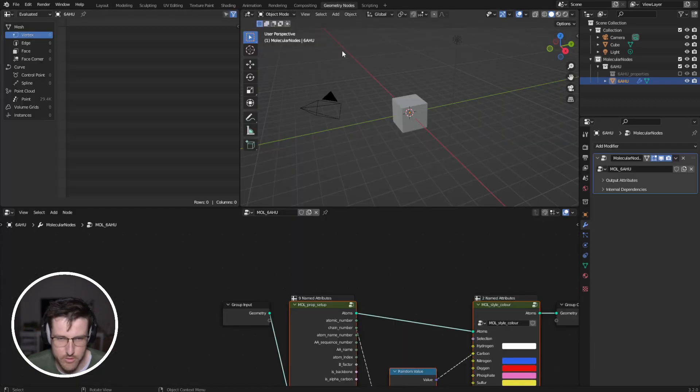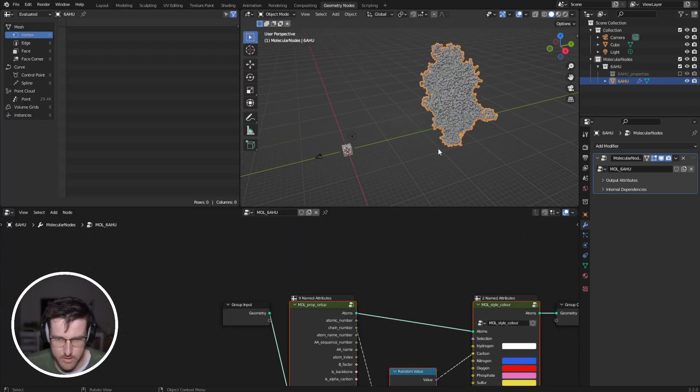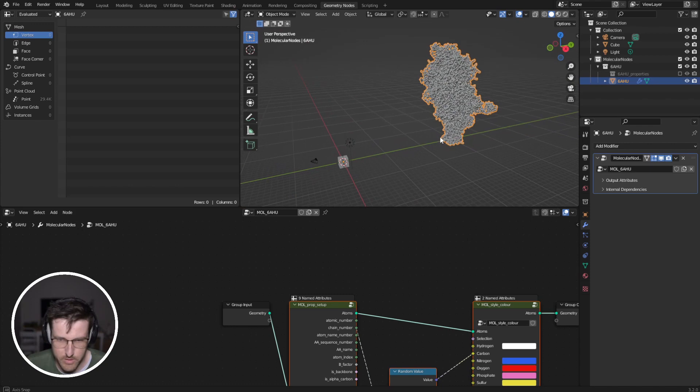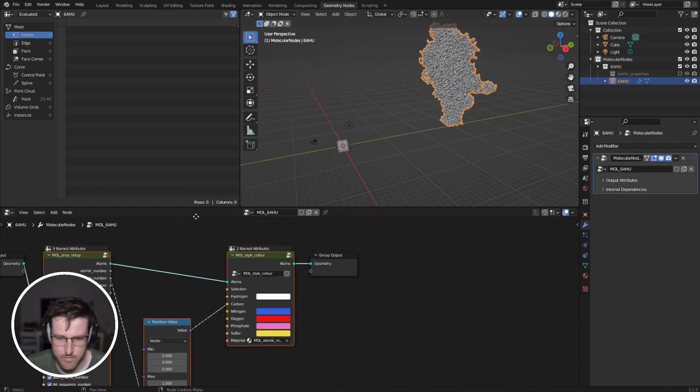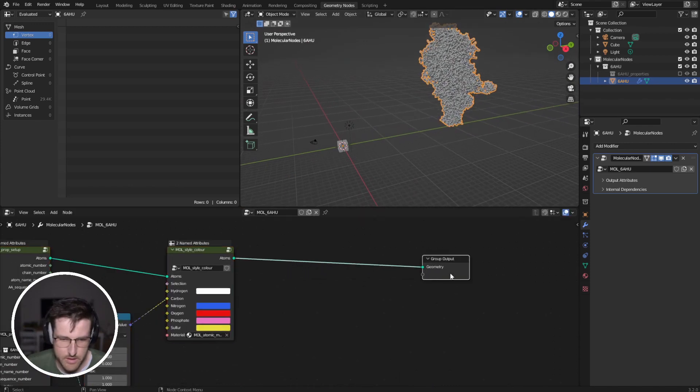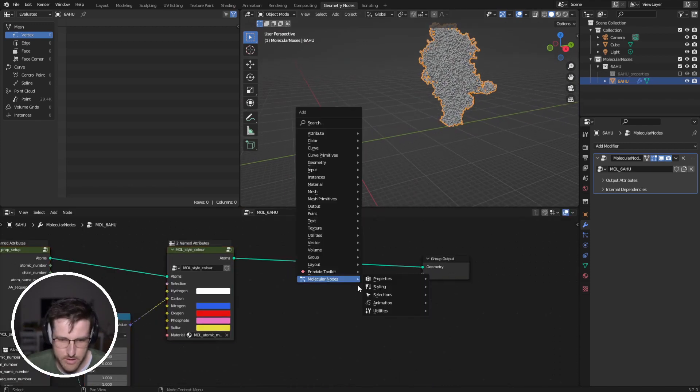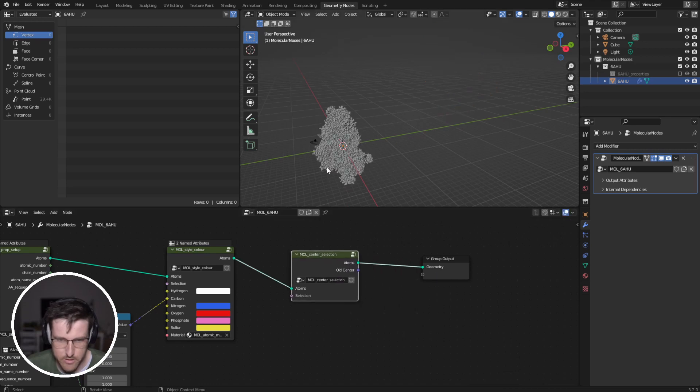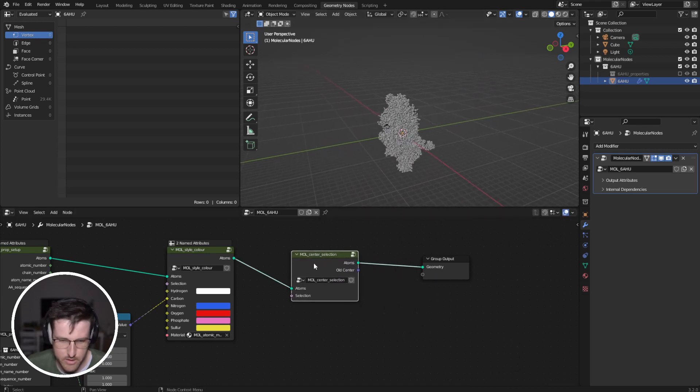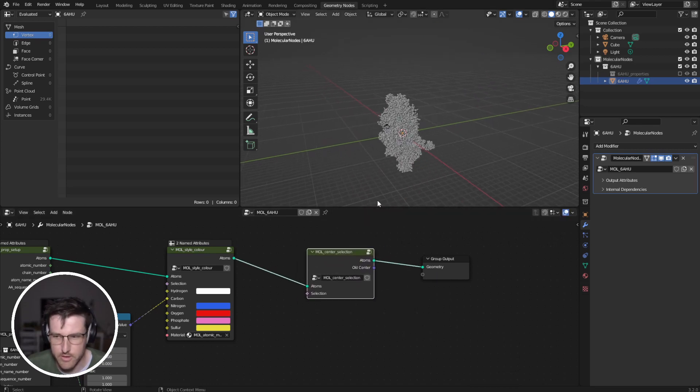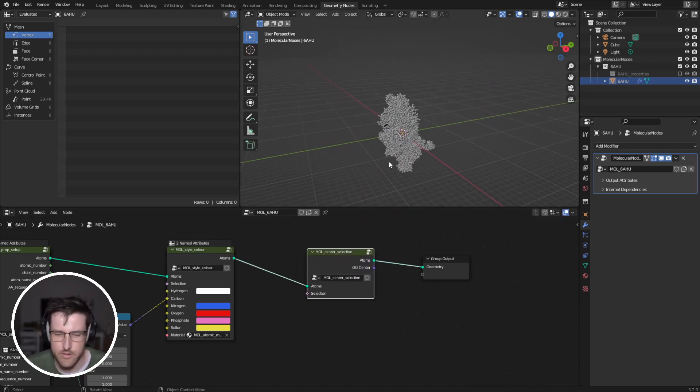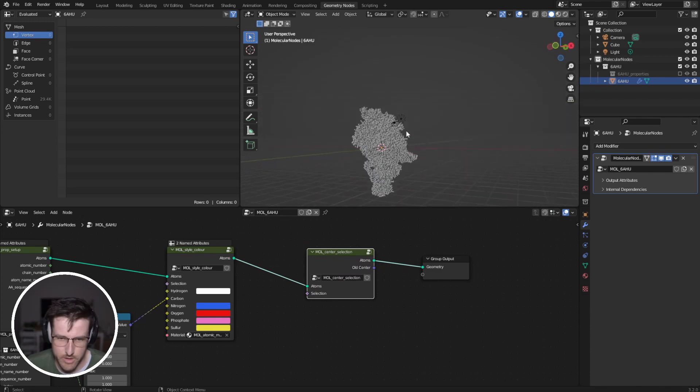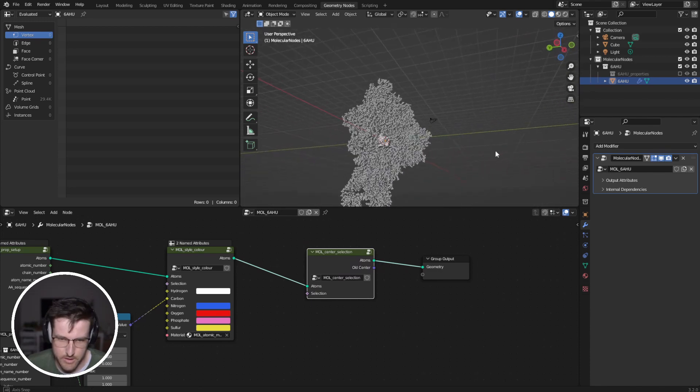So I'm going to go to our Geometry Nodes workspace, move up there, and to get it into the middle I'm going to use the Center Selection node, which if you give it a selection like I talked about in the last video, it will then put that in the center.